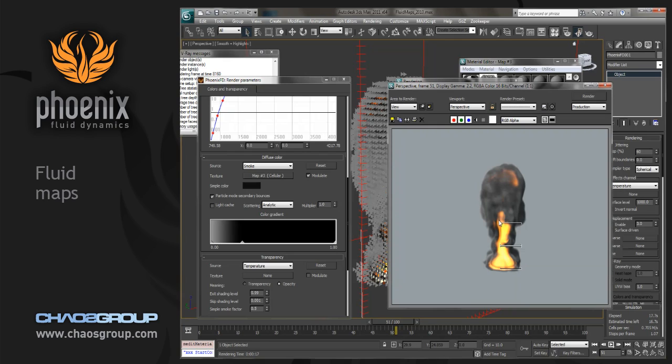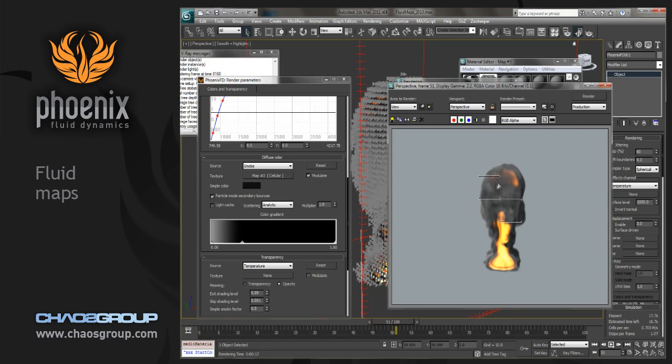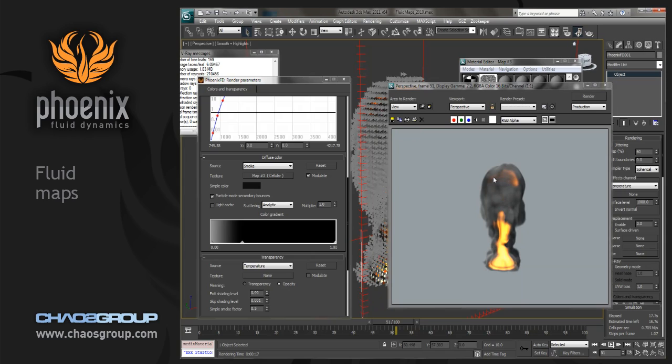So this is a pretty nice option and actually renders really fairly fast to give you some added detail to your simulation. And this can all happen post-simulation. So you don't have to re-sim in order to get these types of effects.